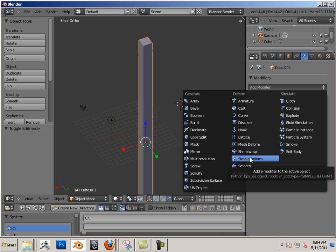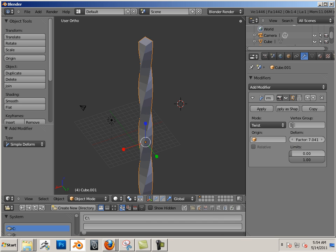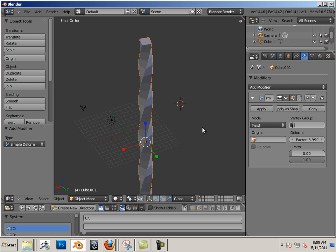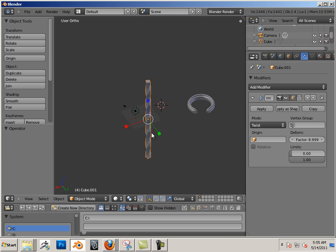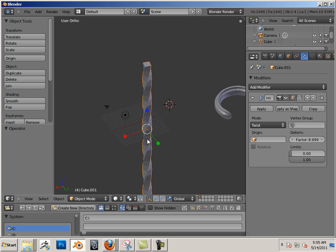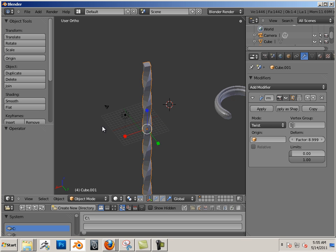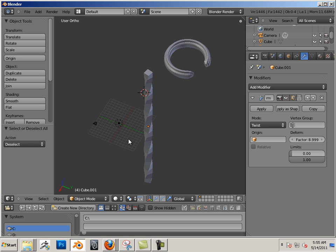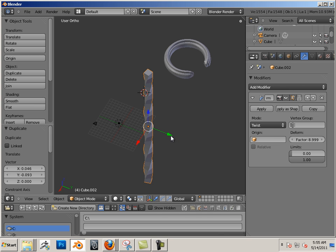Let's go back to object mode and apply simple deform twist. So twist kind of works like this, automatically works right out the box.